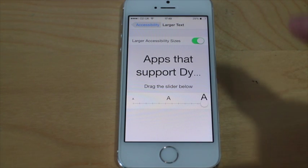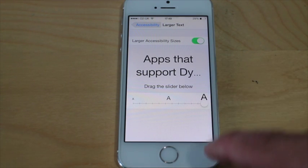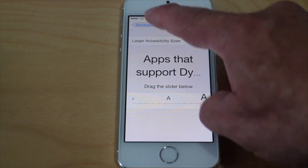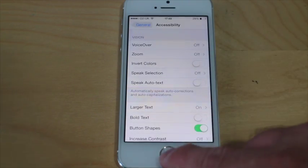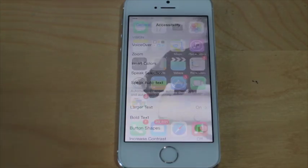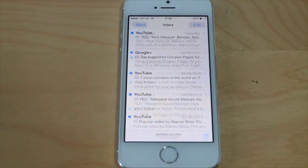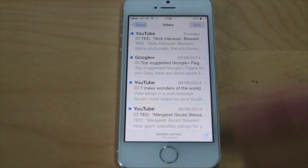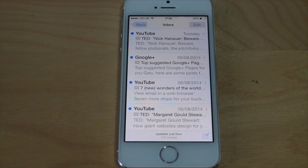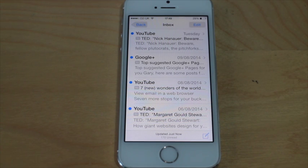So that really makes the font very large. If I go back now to my email, you'll see it's now increased the size quite significantly, which might make it easier to read.